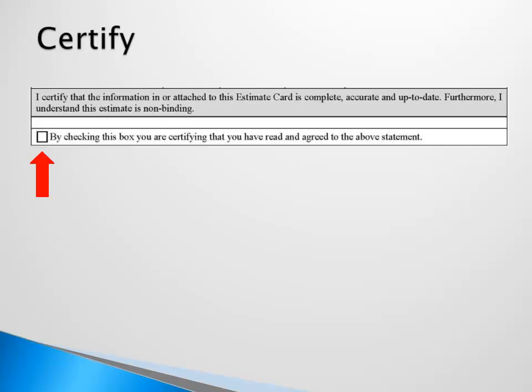If you have completed this form electronically, save a copy to your desktop and attach the saved copy to an email and send it to info@nhrs.org. Please ensure you receive a confirmation email from NHRS, which will be sent within one business day. If you do not receive a confirmation, please send the estimate card again. You may also print and mail or fax the form to NHRS. The address and fax number are listed at the top of the form.